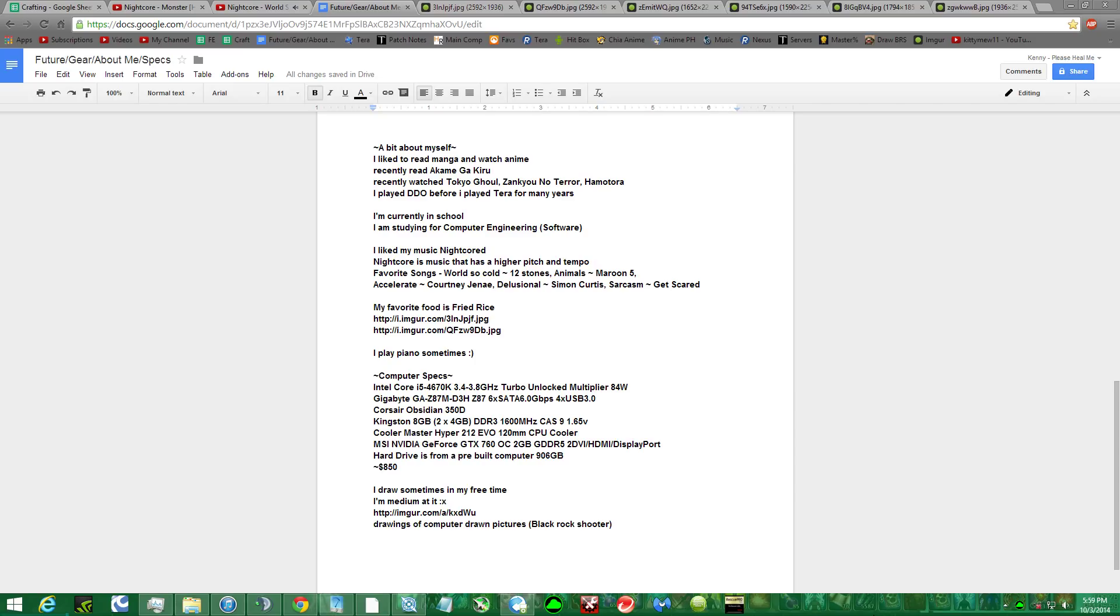Zenkyo no Terra is definitely recommendable, I would definitely watch that if you have the time. Before I played Terra, I played DDO for many years. It was a pretty heavy pay-to-play game, but still pretty good.